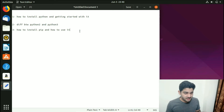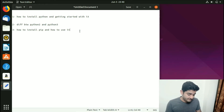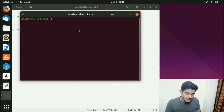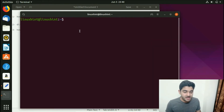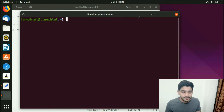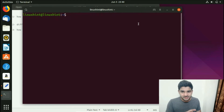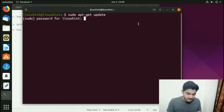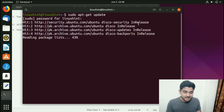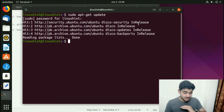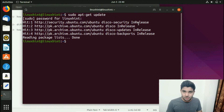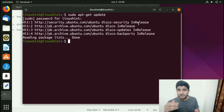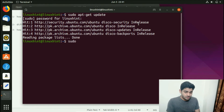First, as we always do, we press Ctrl+Alt+T to open up the terminal. We're going to write a different set of commands to perform our actions. First I'm going to update my repository, so I type: sudo apt-get update. It asks for the password, and it updates the repository. Once done, you can install Python — for Python 2 you write: sudo apt install python, and for Python 3 you write: sudo apt install python3.